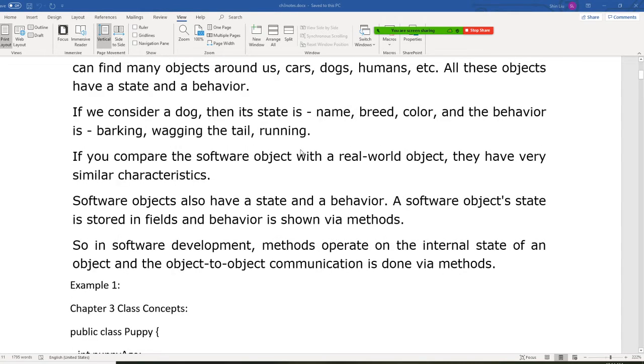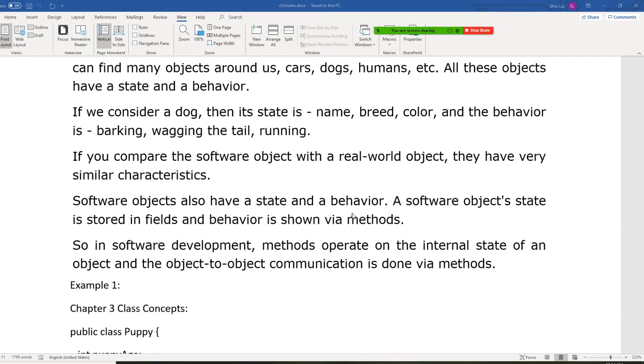If you compare the software object with a real world object, they have very similar characteristics. Software objects also have a state and a behavior. A software object's state is stored in fields, and behavior is shown via methods.